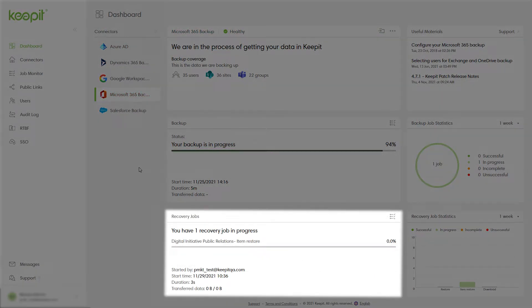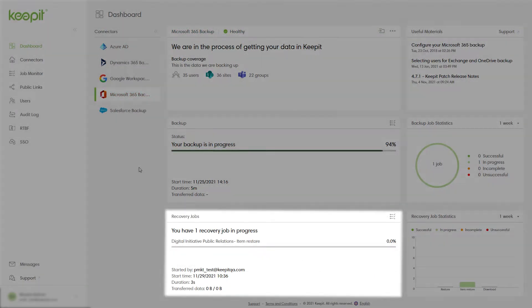Recovery jobs now has its own section in the dashboard too. You can see real-time recovery job progress and get an overview of who initiated the recovery job, when it was started, the duration, and the amount of transferred data.